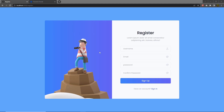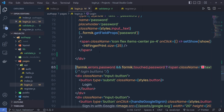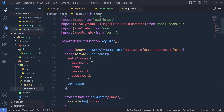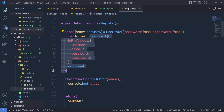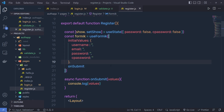Once you understand how you can add validation to the login page, let's take a look at how you can add validation to the register page. I'm going to go back to my project and open the register.js file. As you can see, this is my useFormik hook, so I have to add a validate property here.